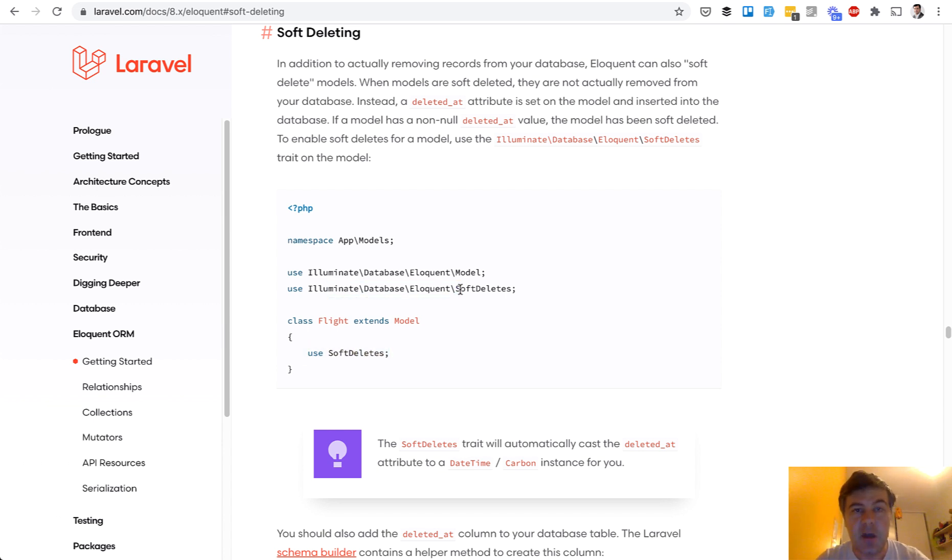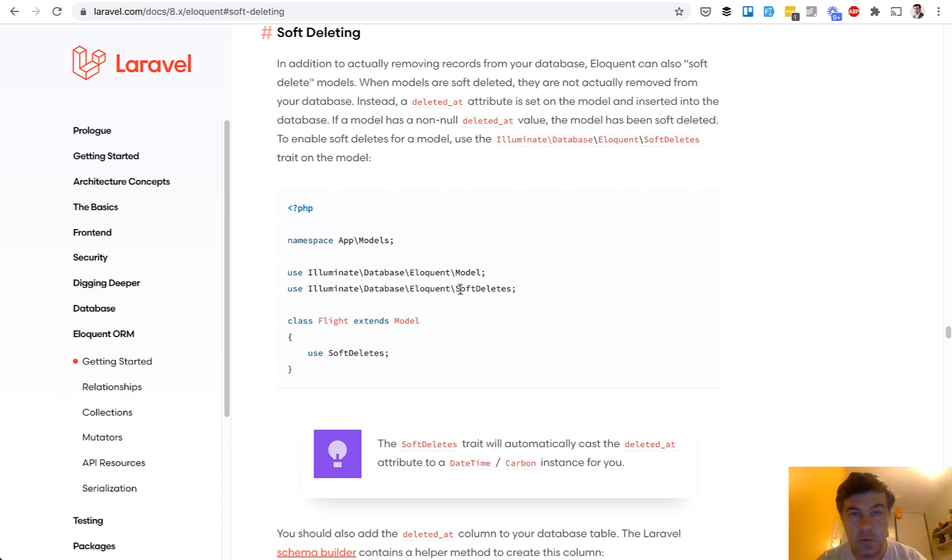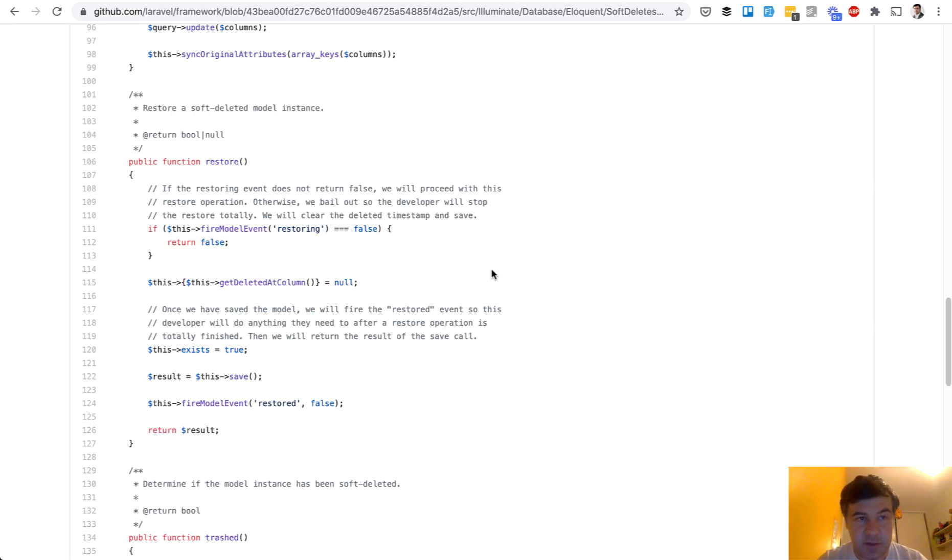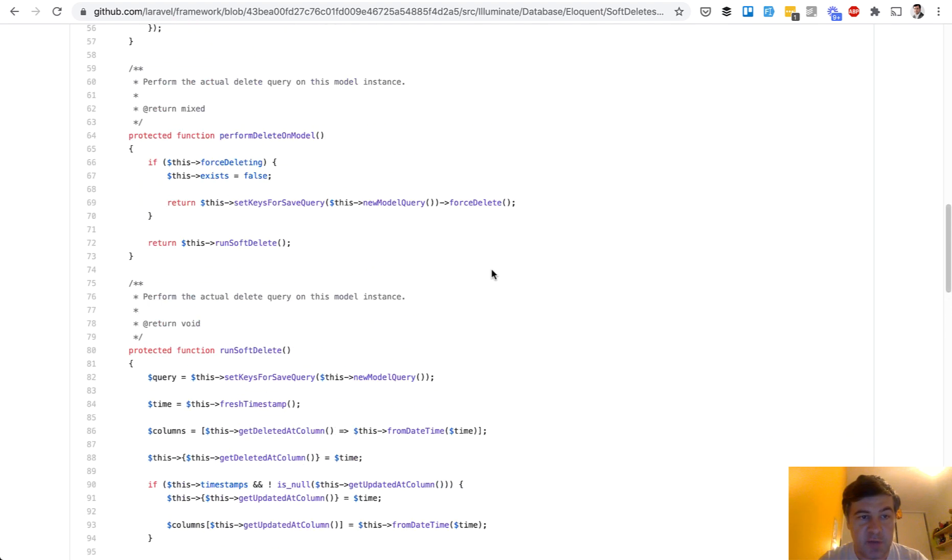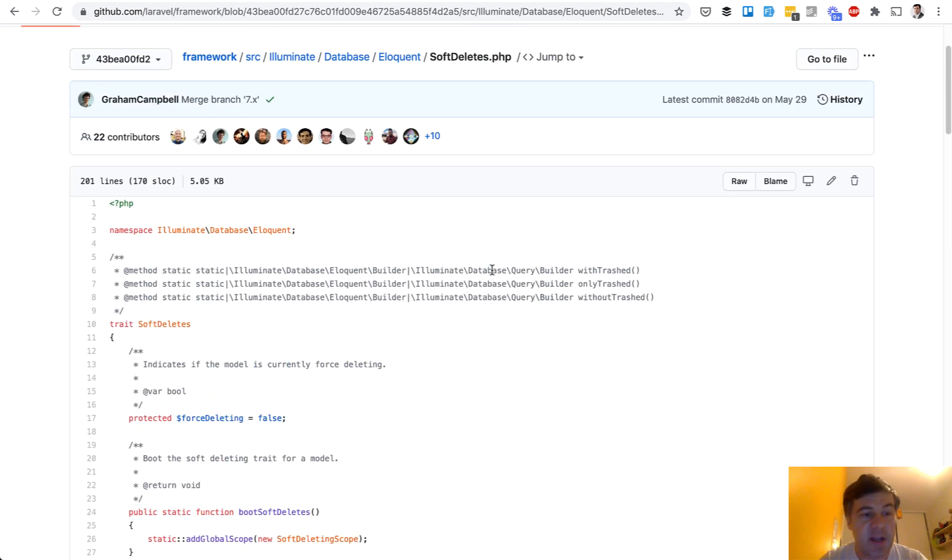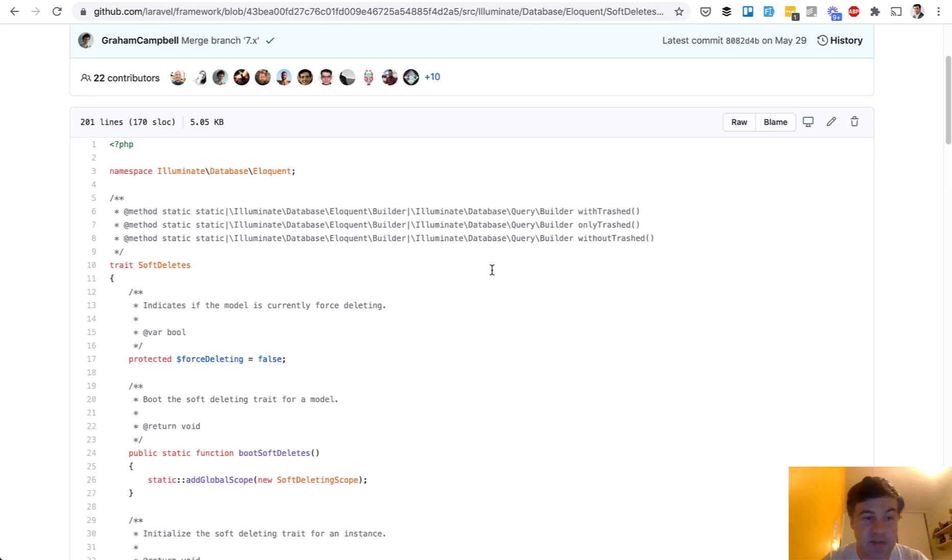If you have some kind of repeating behavior, which doesn't really belong in any abstract class or any hierarchy of your classes object-oriented programming style, trait could be a way. One example is soft deletes and inside of that soft deletes, if we take a look at the framework itself, it's a pretty big class. It's not actually a class, it's a trait.